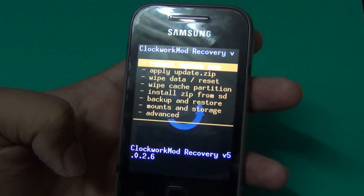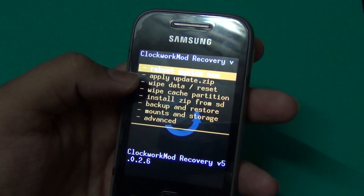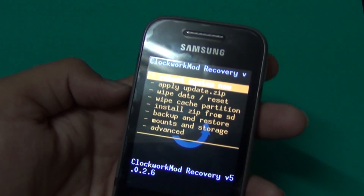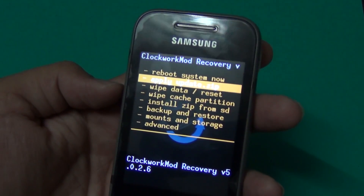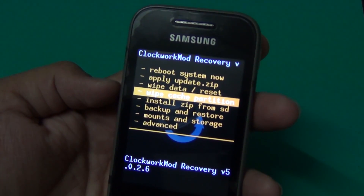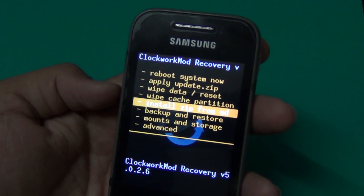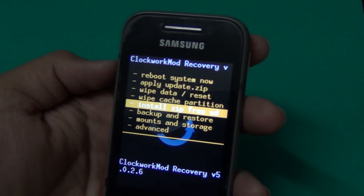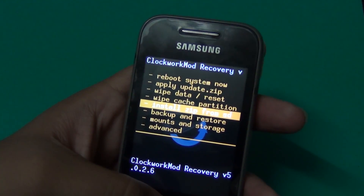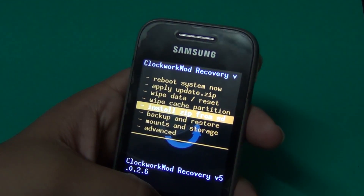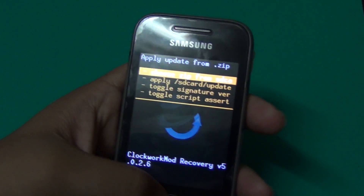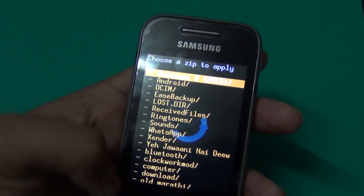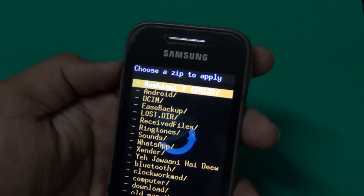Open the ClockworkMod recovery file. You will see advanced options here, so check all options. Then go to 'Install zip from SD card' to root your phone, then choose 'Choose zip from SD card'.